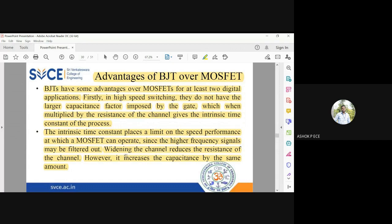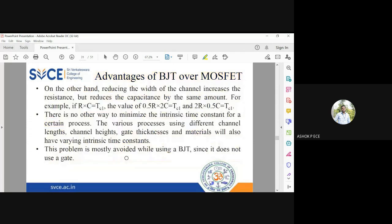One possible way of reducing the time constant is widening the channel, but widening the channel has no effect because it reduces the resistance while increasing the capacitance. When you multiply R and C, the net effect is neutralized. That is one advantage BJT has over MOSFET.